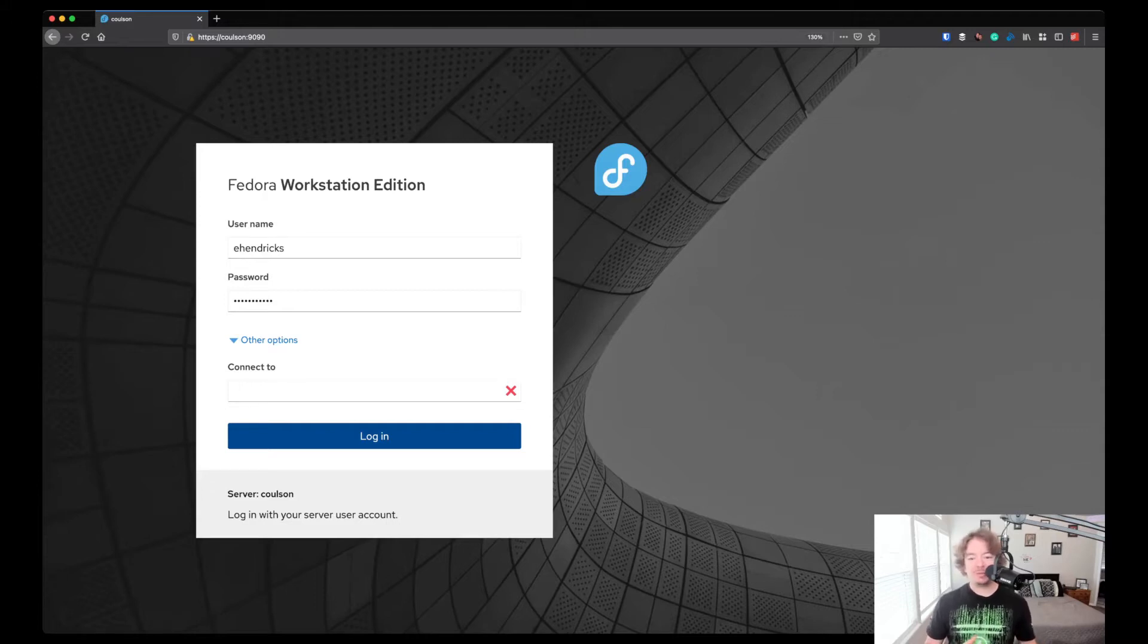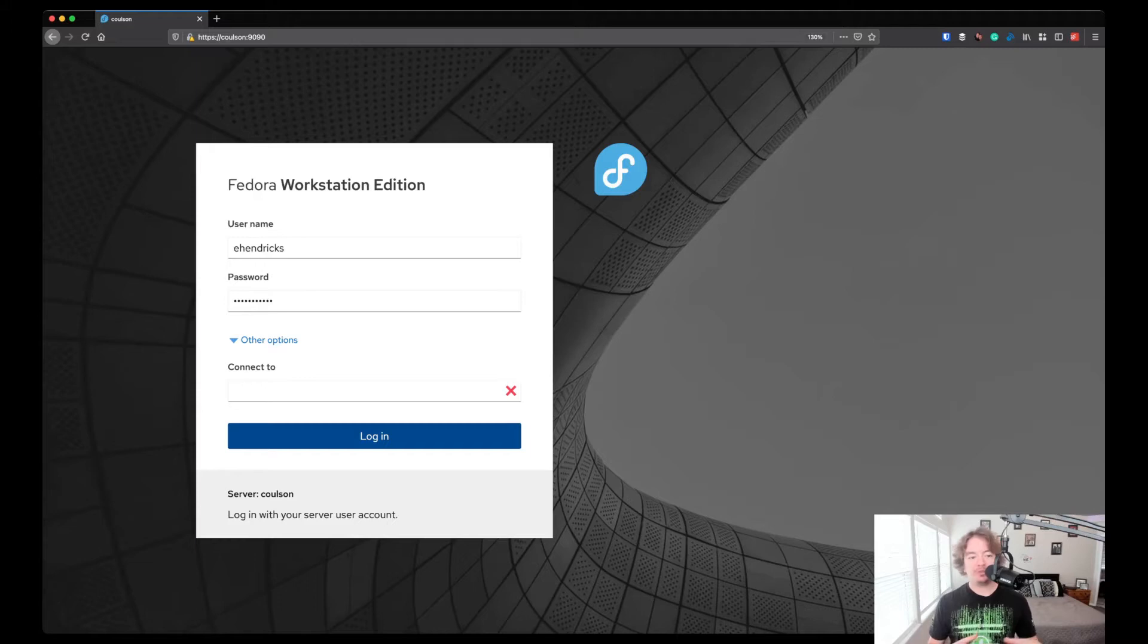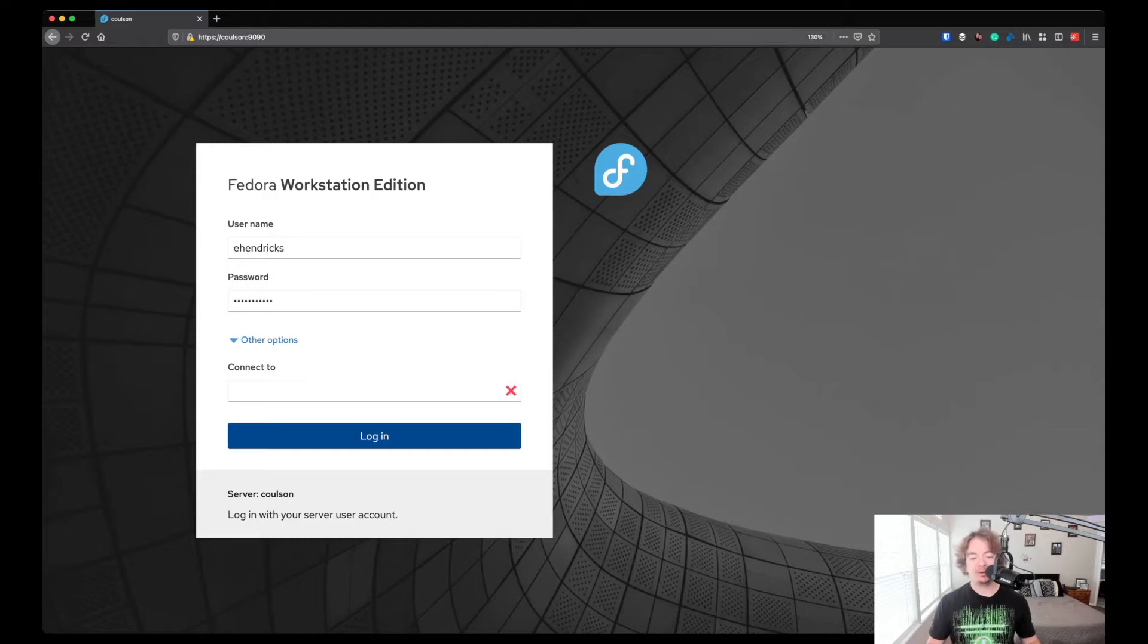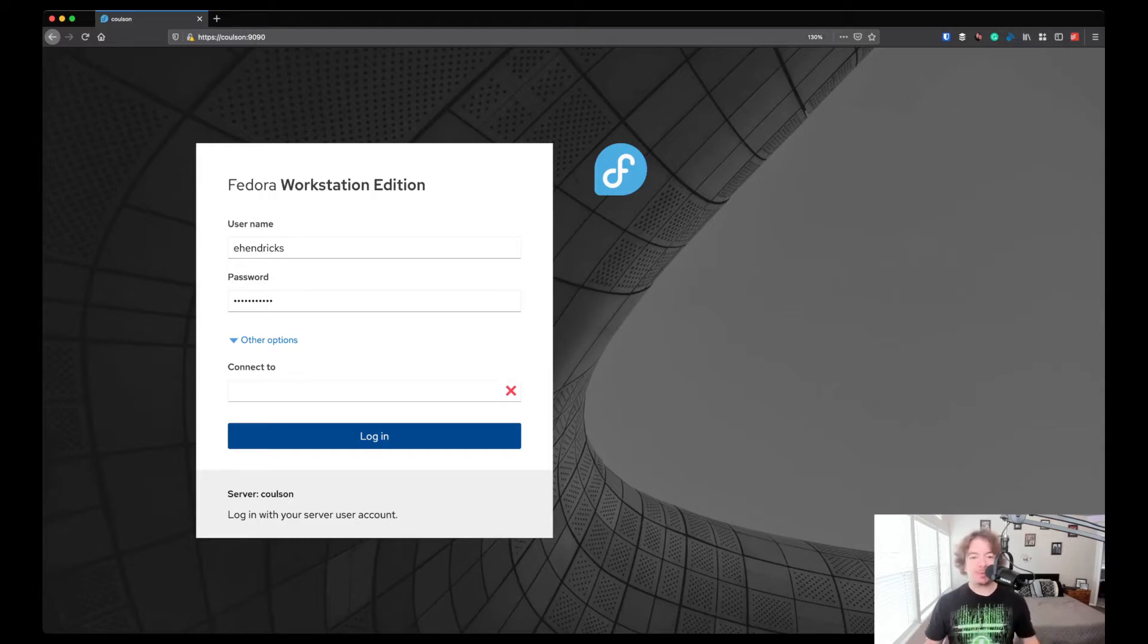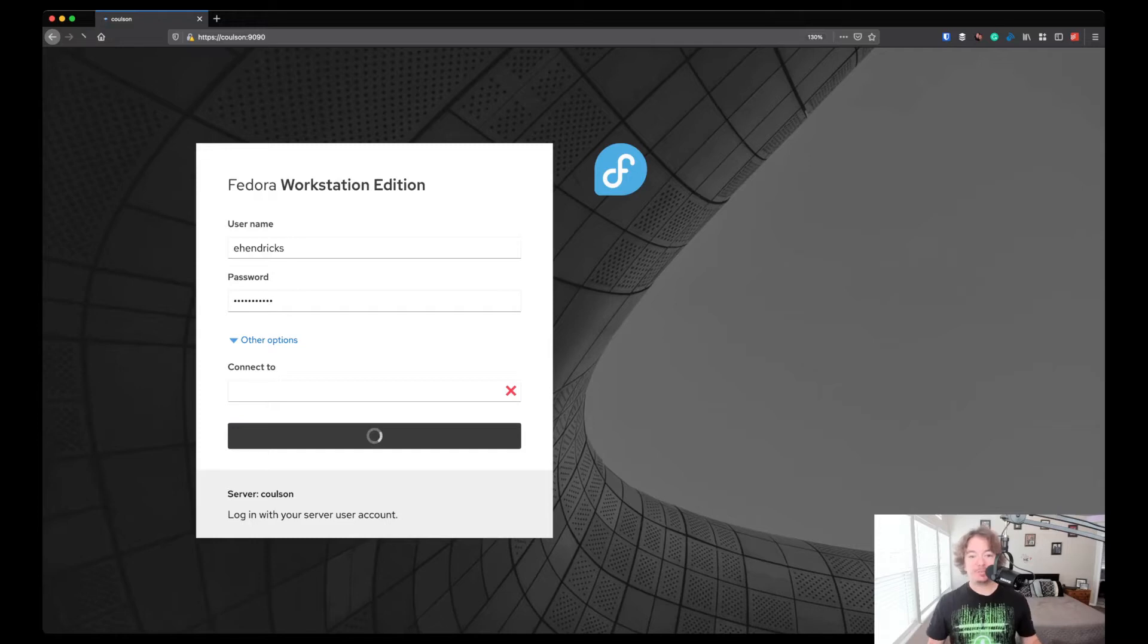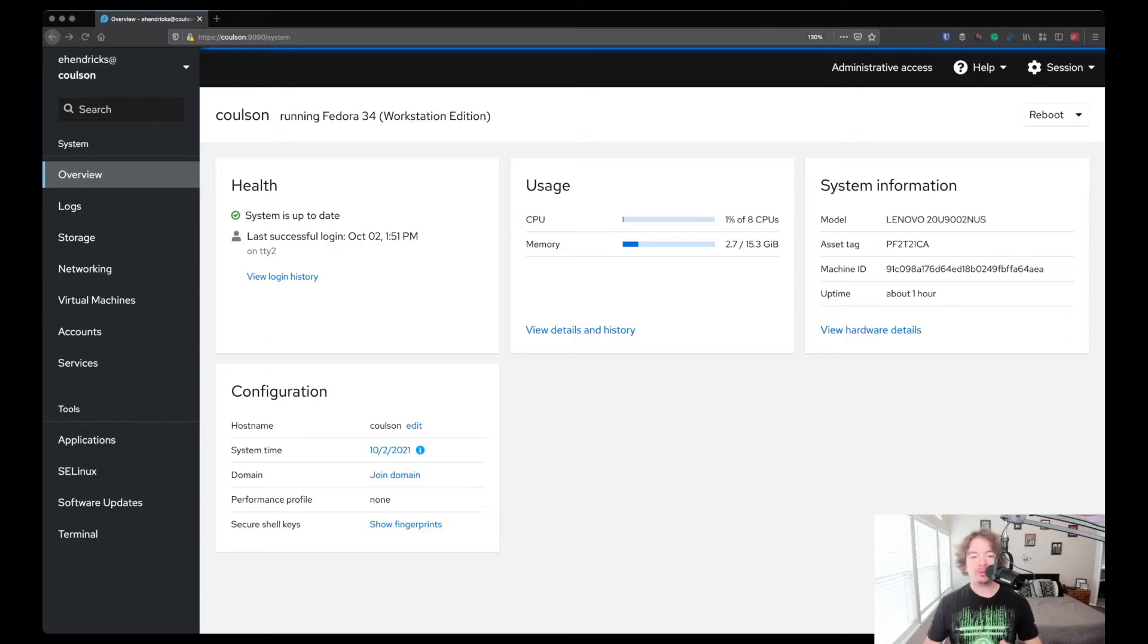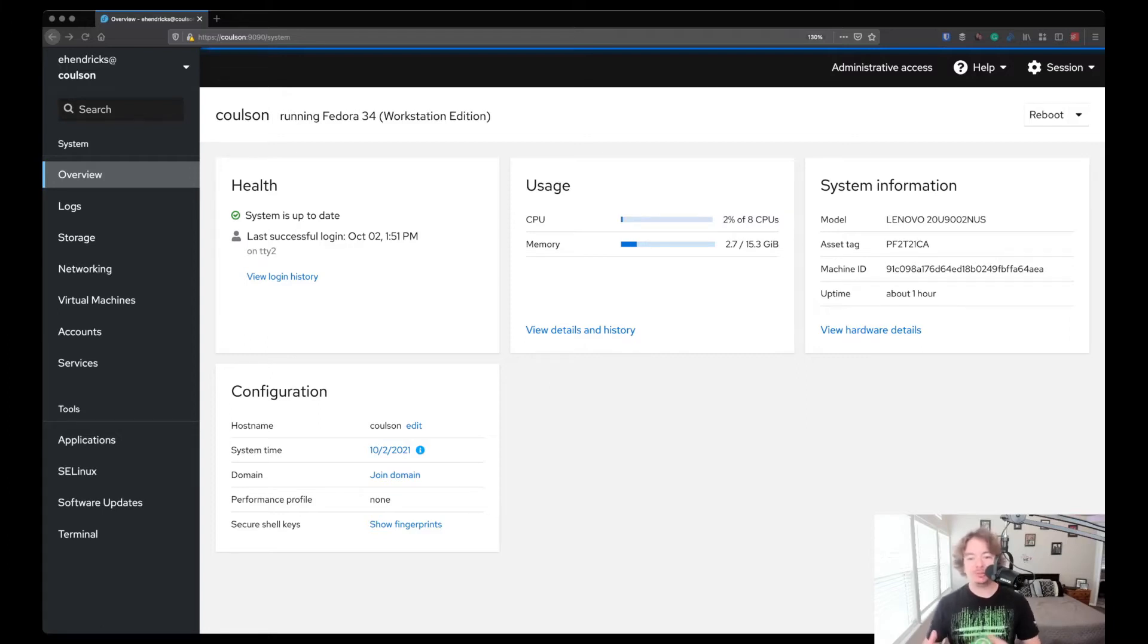Originally Cockpit was framed as the tool for new admins or folks transitioning from other platforms like Windows who are used to a web UI or application UI to manage their systems. But as Cockpit has matured and its feature set has grown, I have to say it works great even if you're an experienced admin. It has a pleasing UI based on the Patternfly framework, and all the menus are well laid out, easy to navigate, and very intuitive.